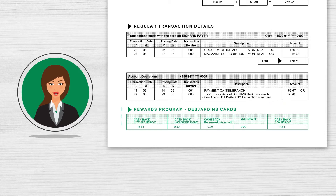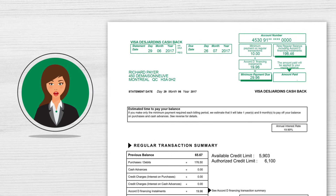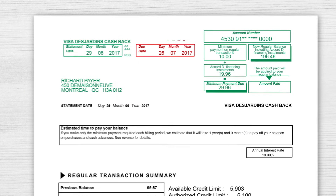At the top of your statement, you'll also find the important information you need to know to pay your bill: Due Date, Minimum Payment Due, Accord D Financing Installments if you have this, and your new regular balance.